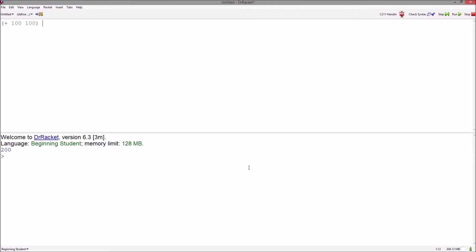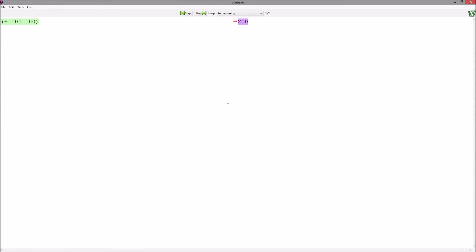When we write code that can be evaluated in the definitions window and hit the stepper, we can see the snippet of code highlighted in green on the left and its result highlighted in purple after the red arrow. This can prove very useful in complex functions.